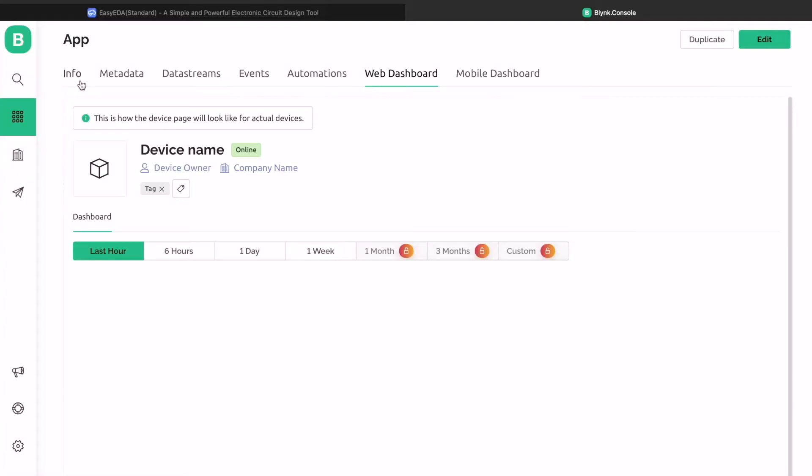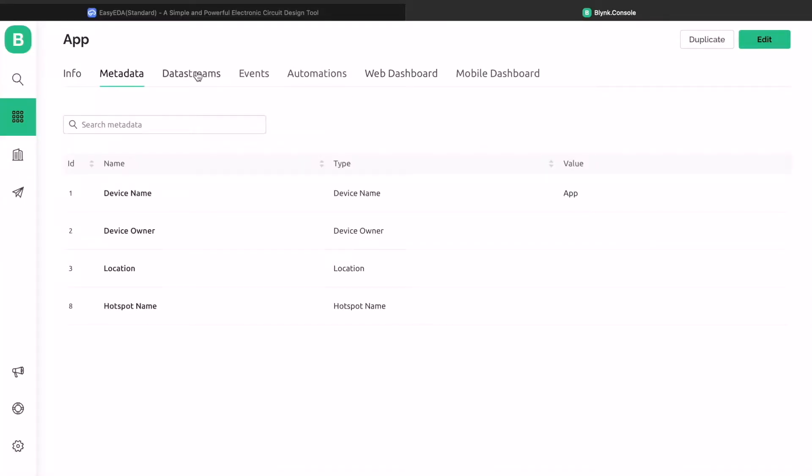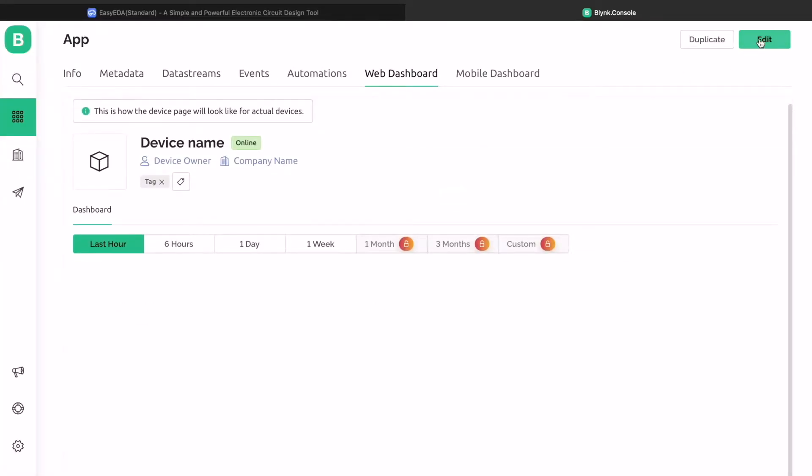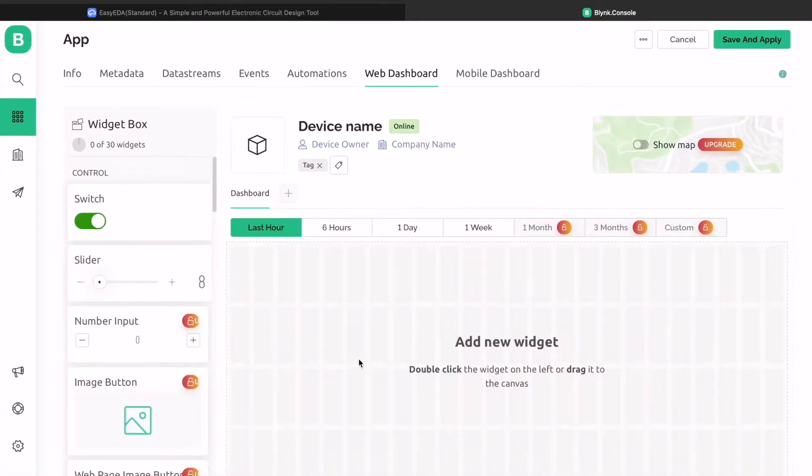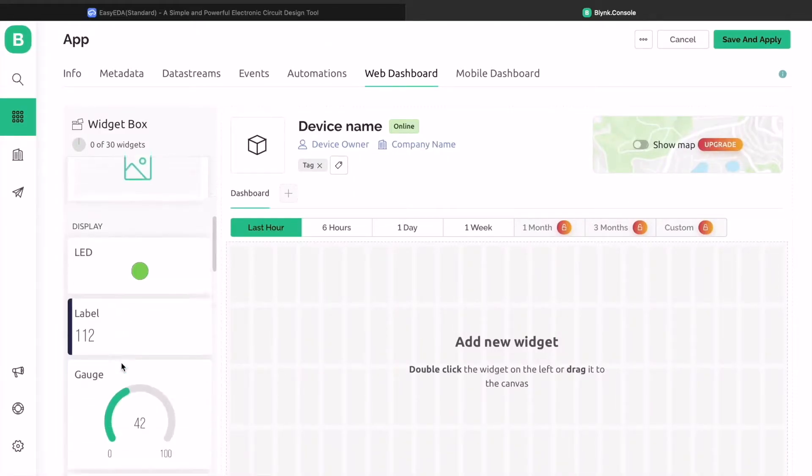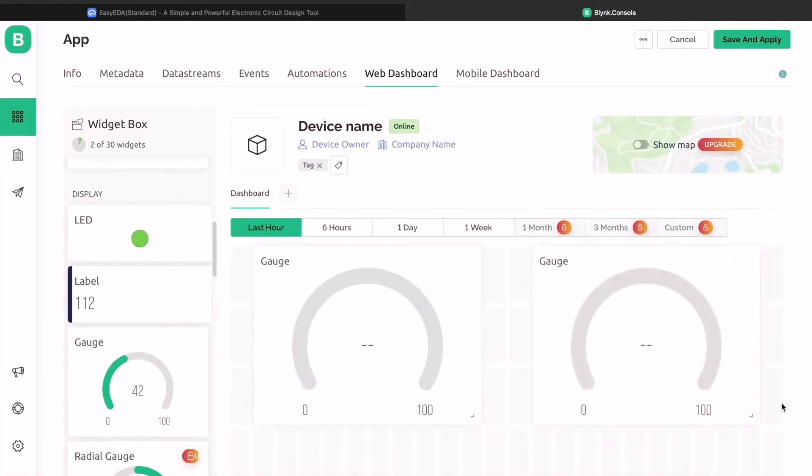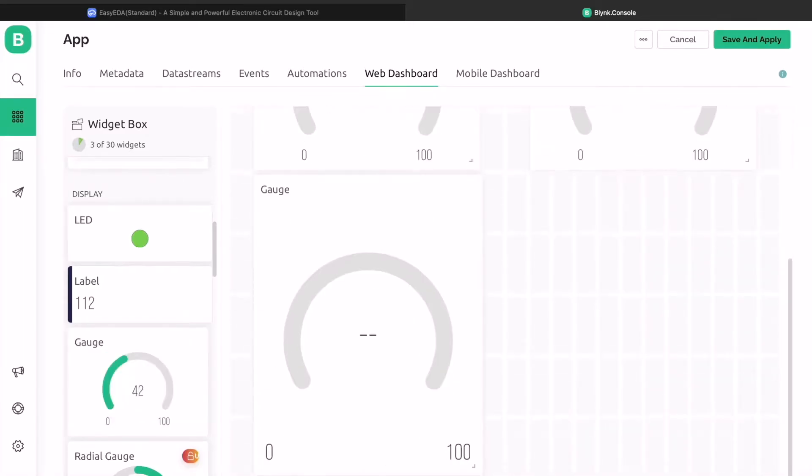Now, let us quickly setup the Blink app. For that, go to the Blink website and sign in using your email ID and password. From the web dashboard, create 4 widgets.